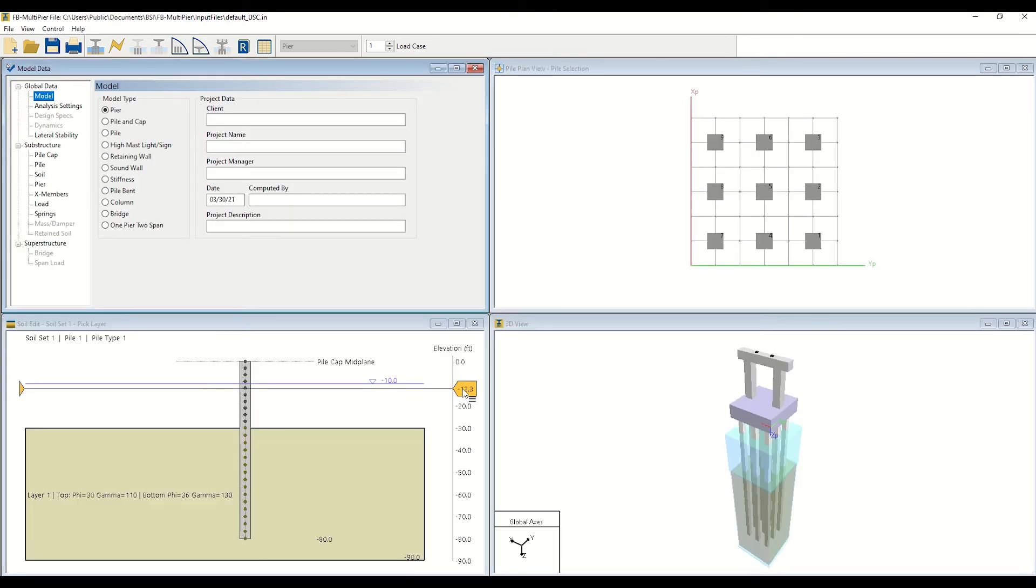After creating your model, the user interface will display four individual windows, as shown here.